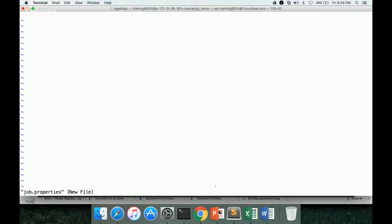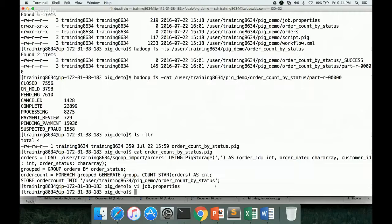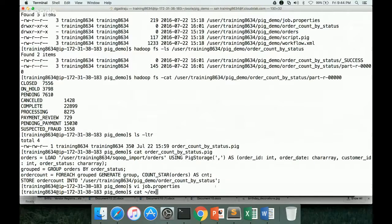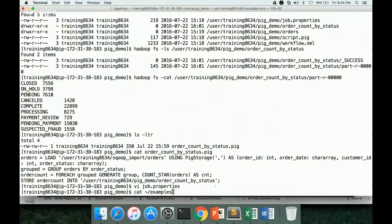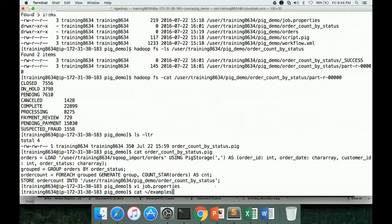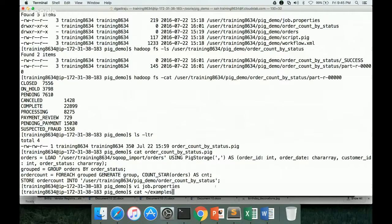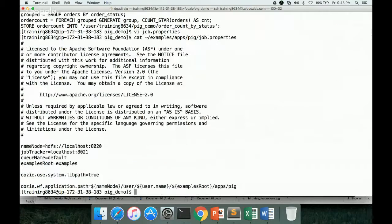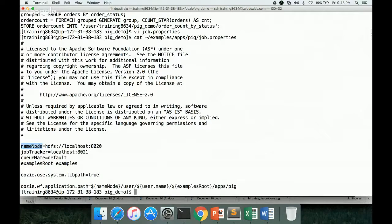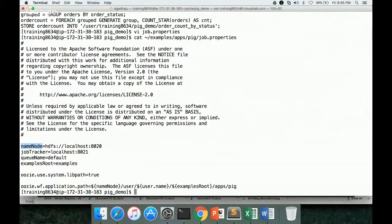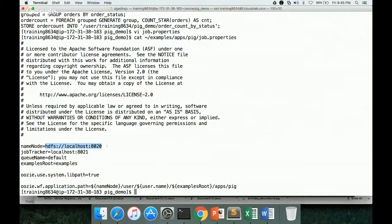I want to start with, so before getting into this, I will just show you the existing job.properties in examples. But you should be able to write without referring to examples, in case in the certification, if they don't provide the examples, still you should be confident enough to actually write the Oozie workflows. Here you can see there is a name node parameter. You can name it with any name, but the same name has to be used as part of the workflow.xml while replacing the parameters with the values defined for these parameter names.